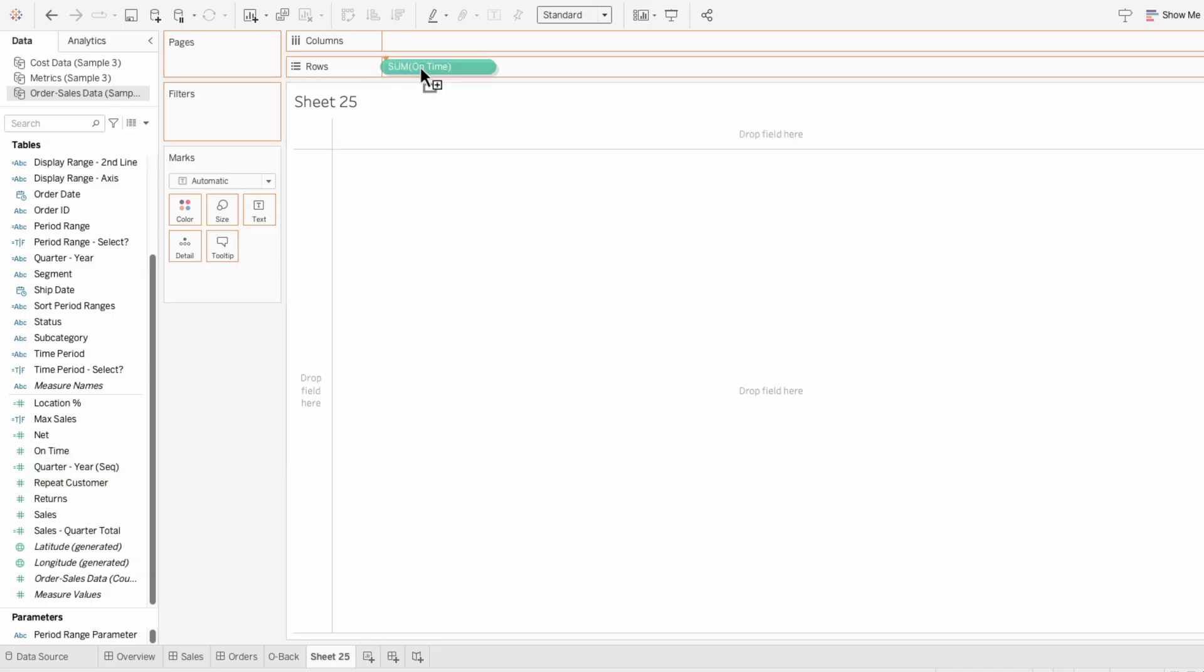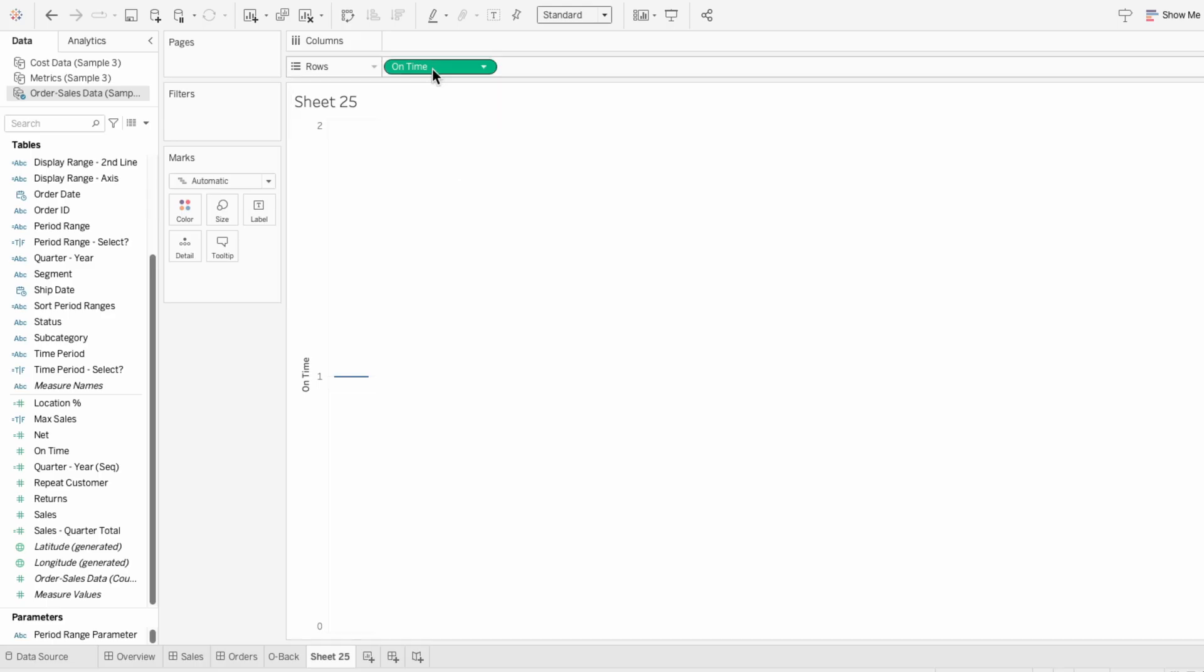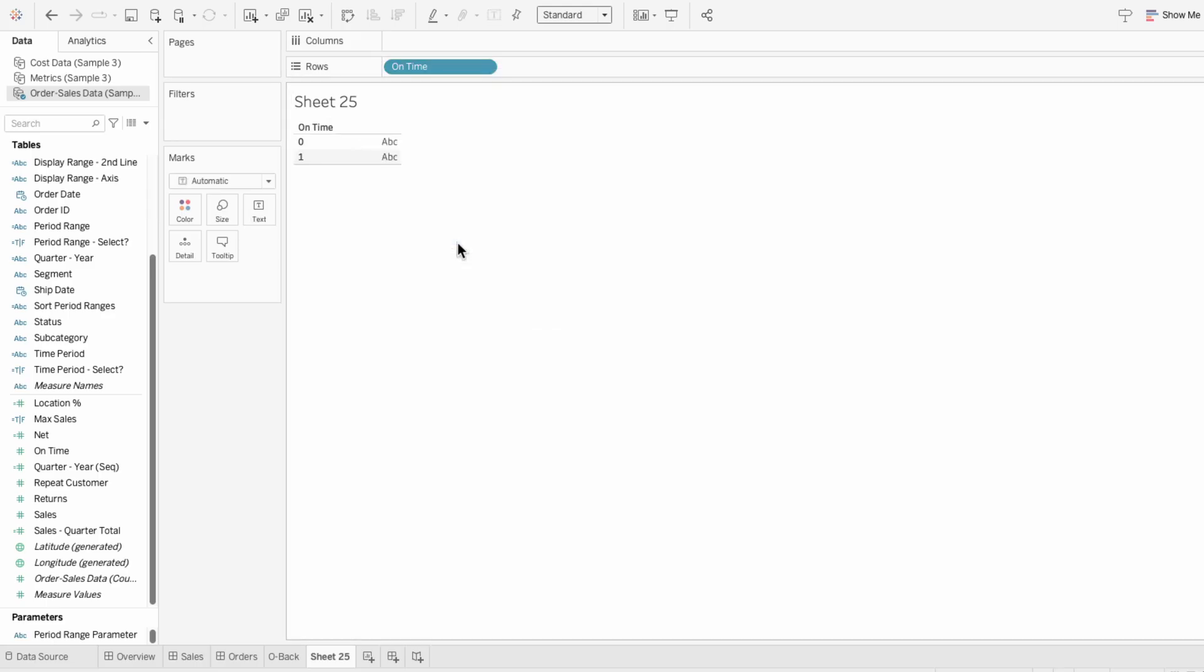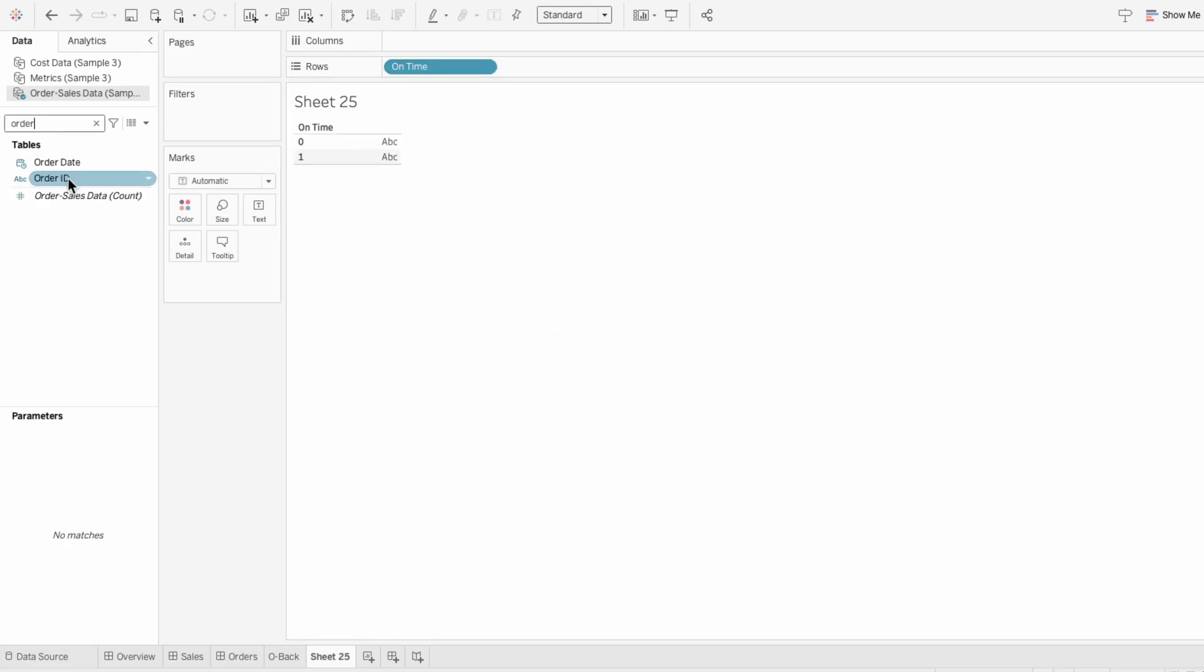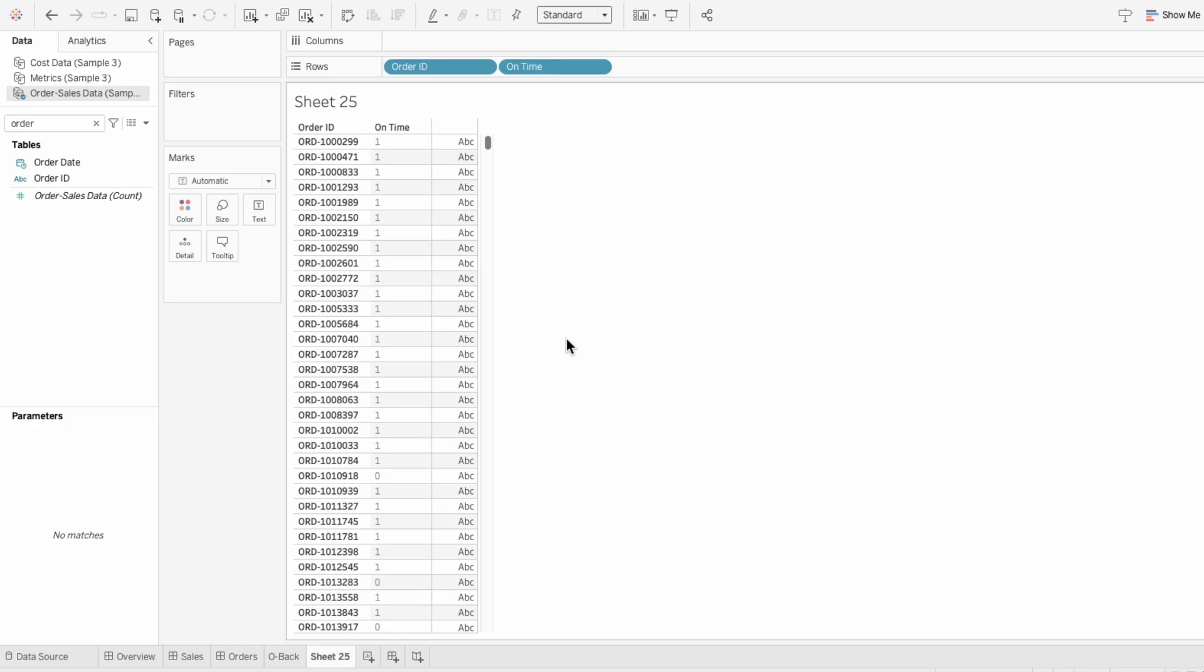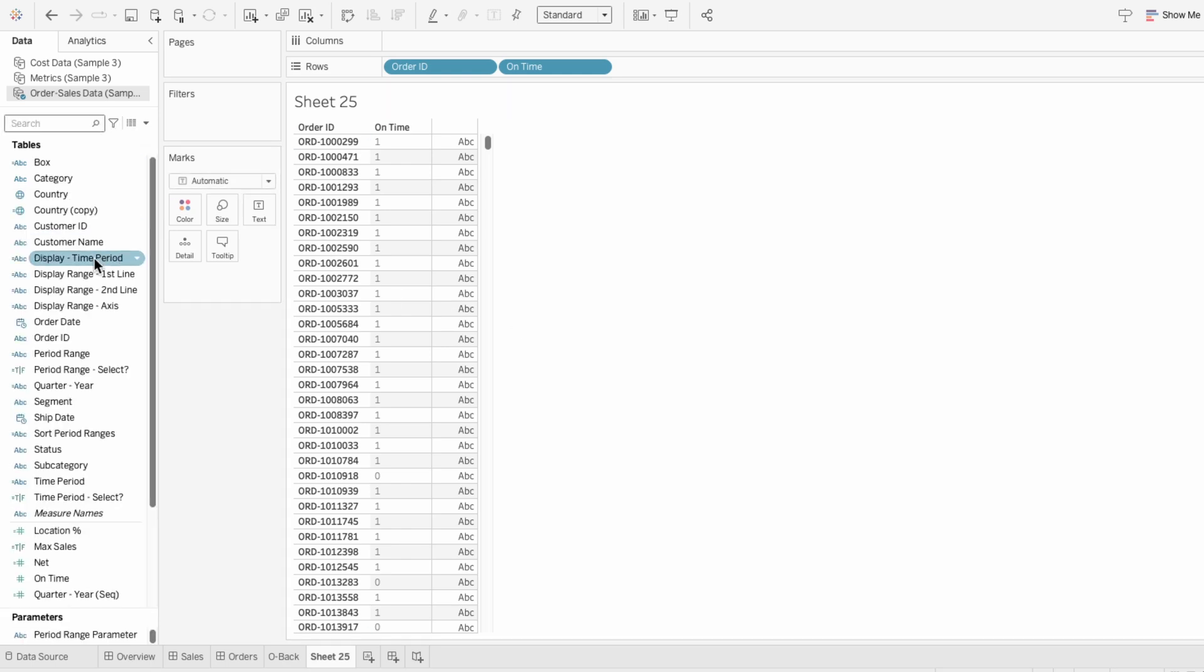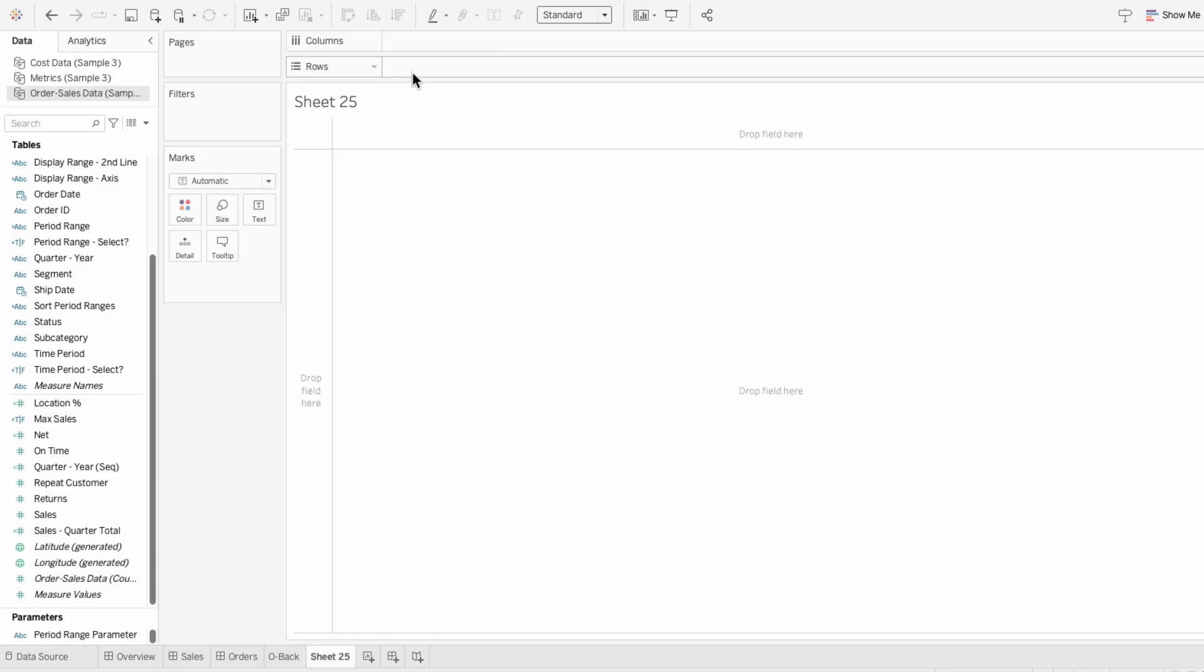I'm going to start by showing what these metrics look like since they're binary fields. For example, the on time field has values of 1 for on time orders and 0 for not on time. So this allows me to calculate percentages directly without segmenting the data. Whereas with a field like sales, I need to segment it by a field like category to show percentages for each group.